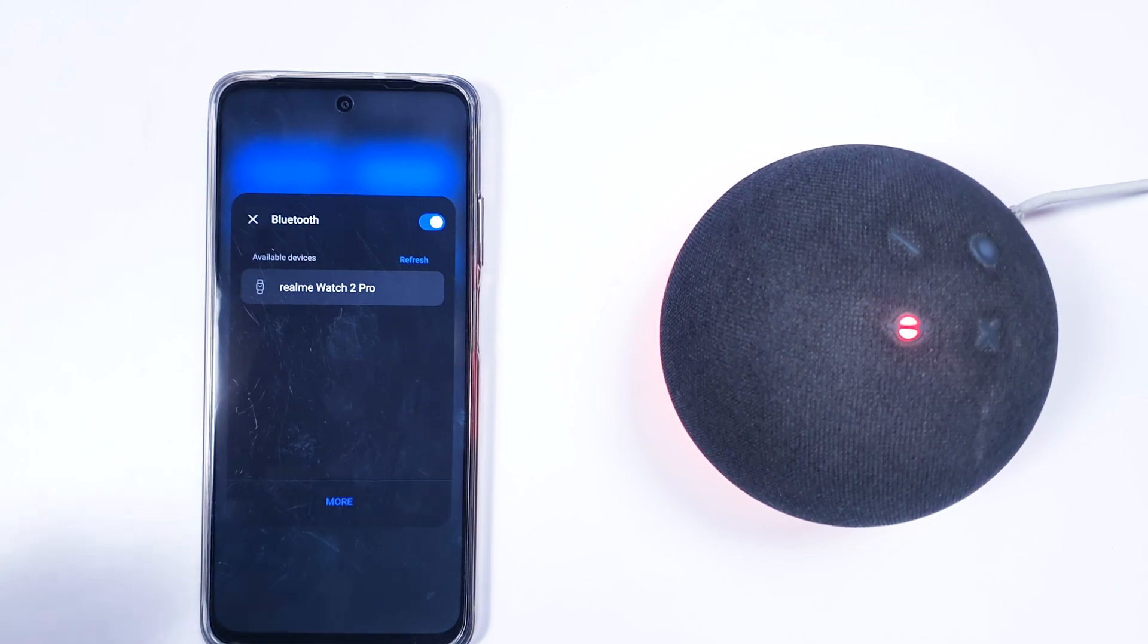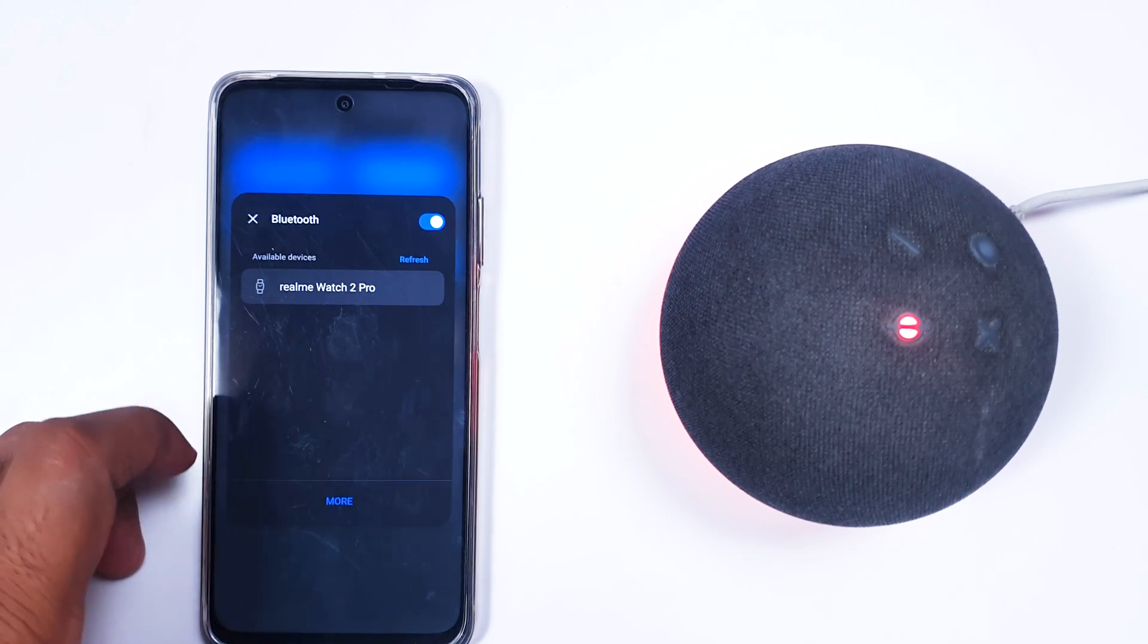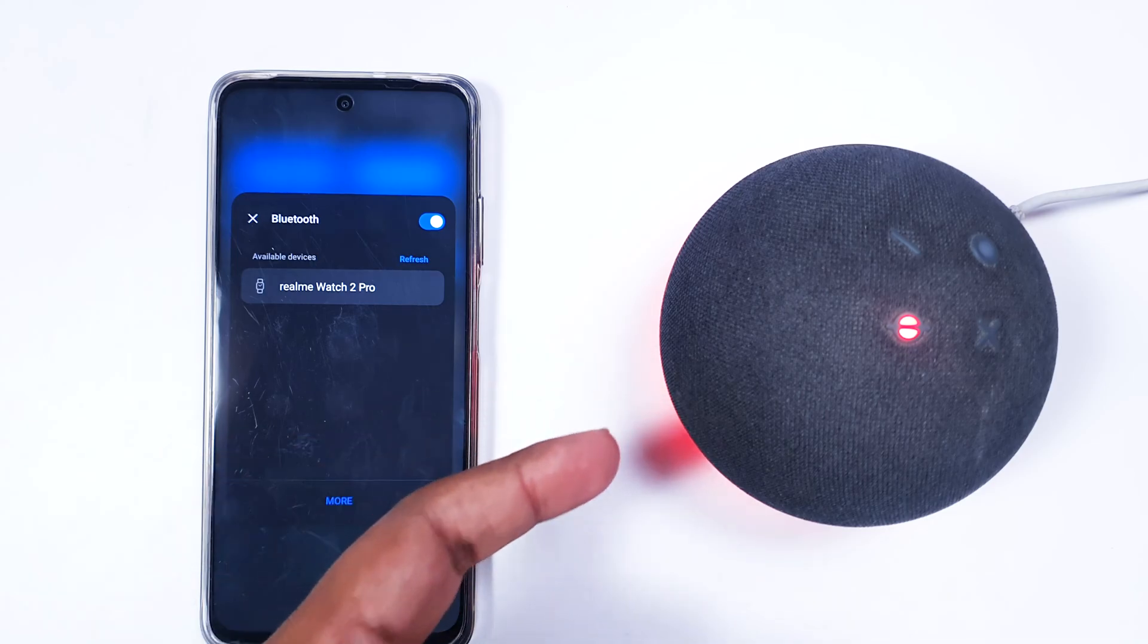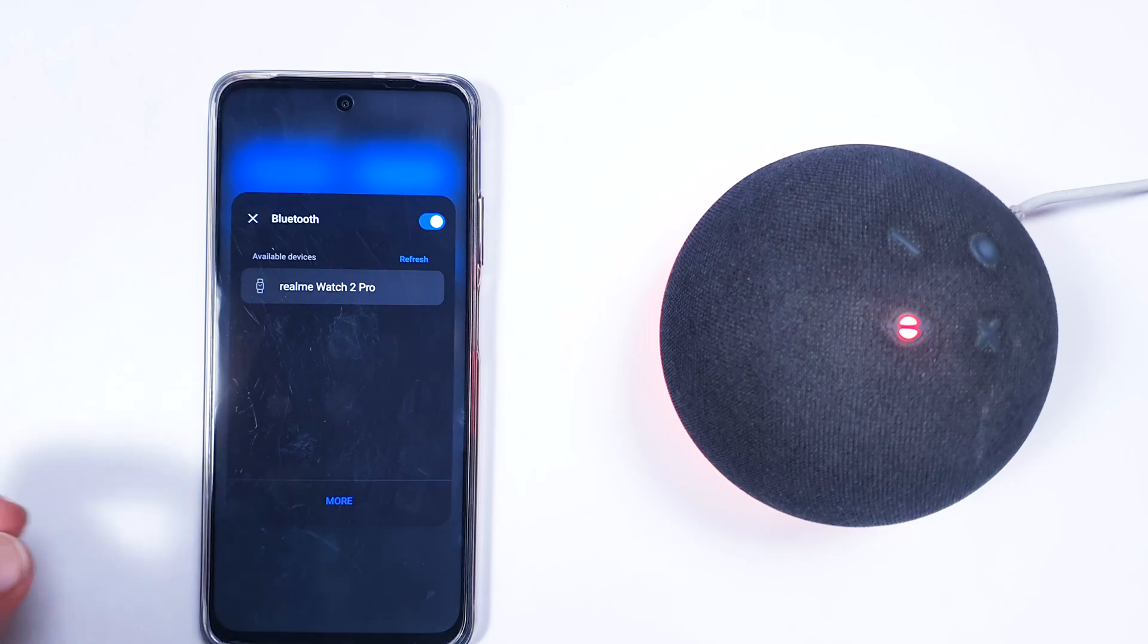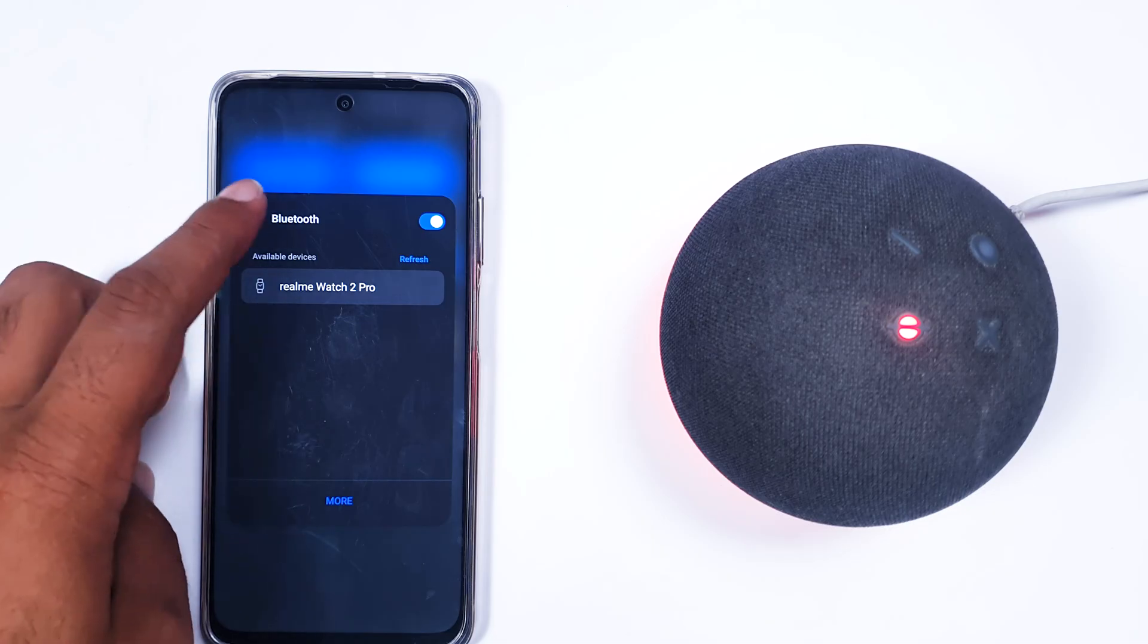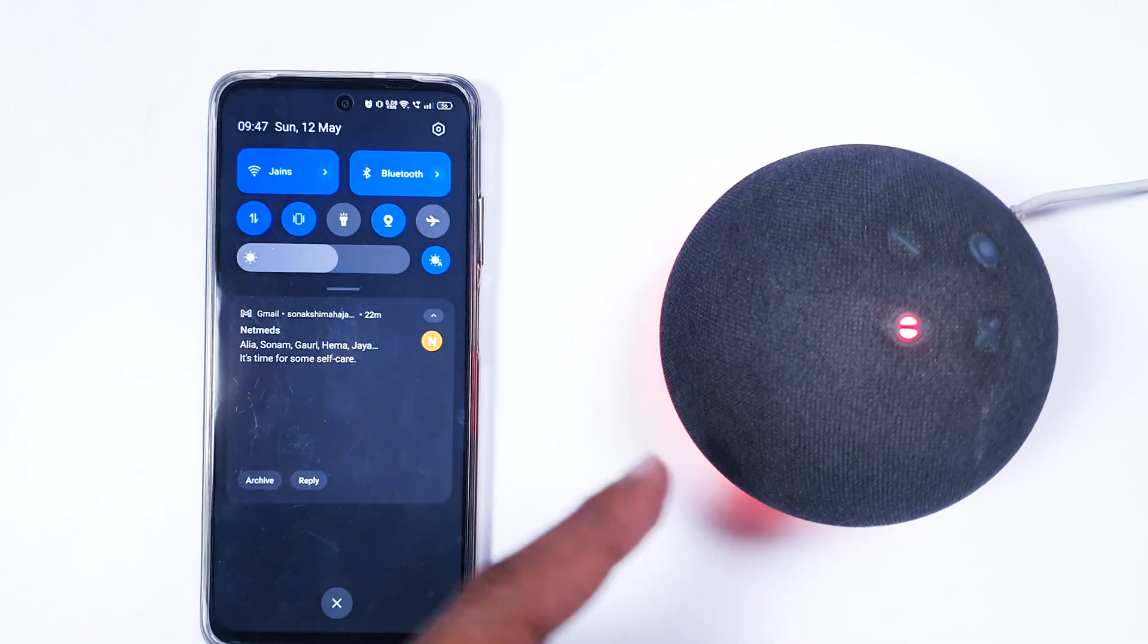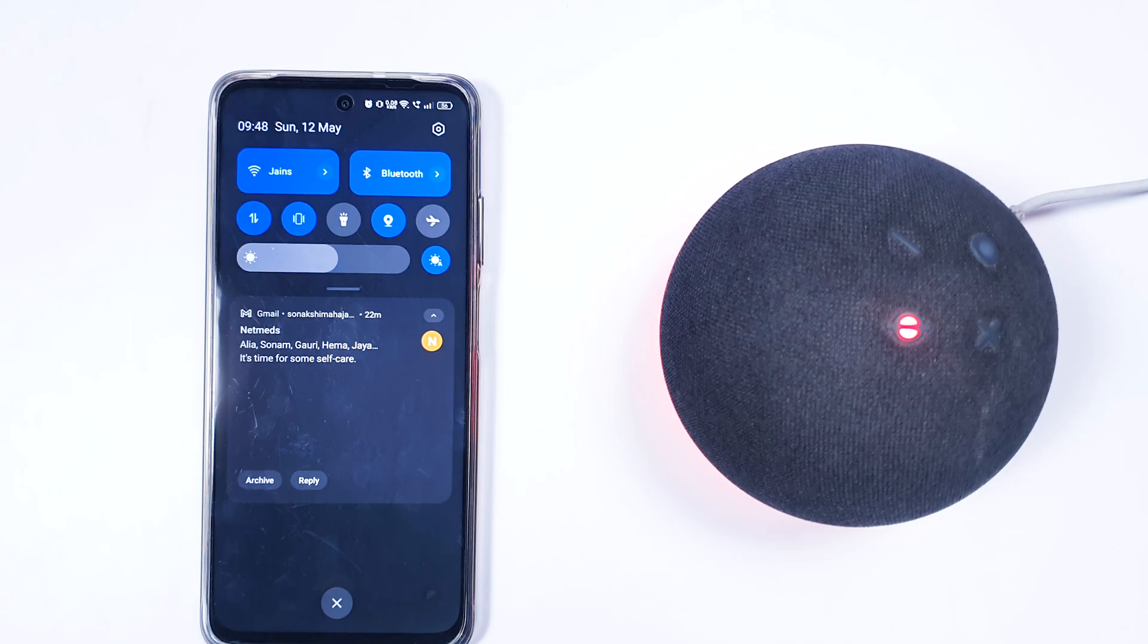Hello friends, today we're going to discuss one important feature of your Alexa device. If you're using any Alexa device and want to pair your phone Bluetooth with Alexa, you might be in trouble and not be able to find a feature or way to connect to Alexa.